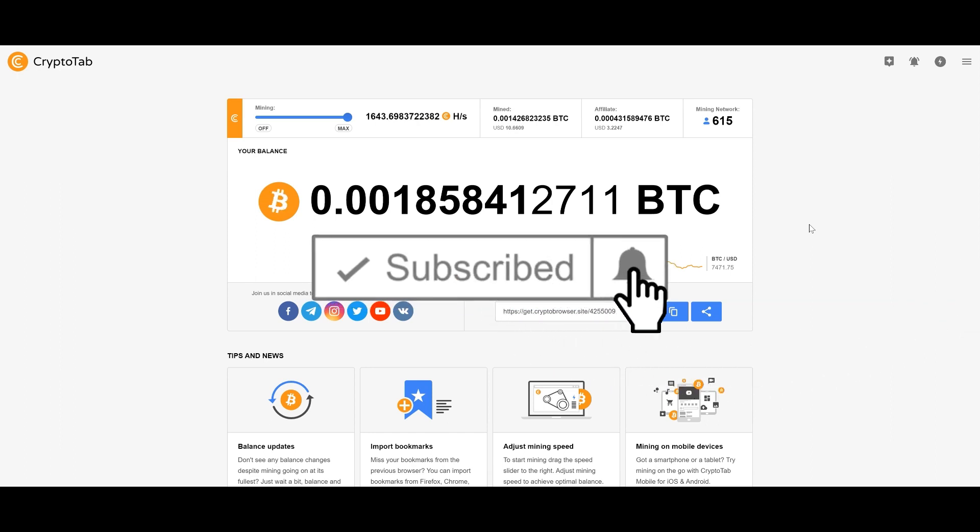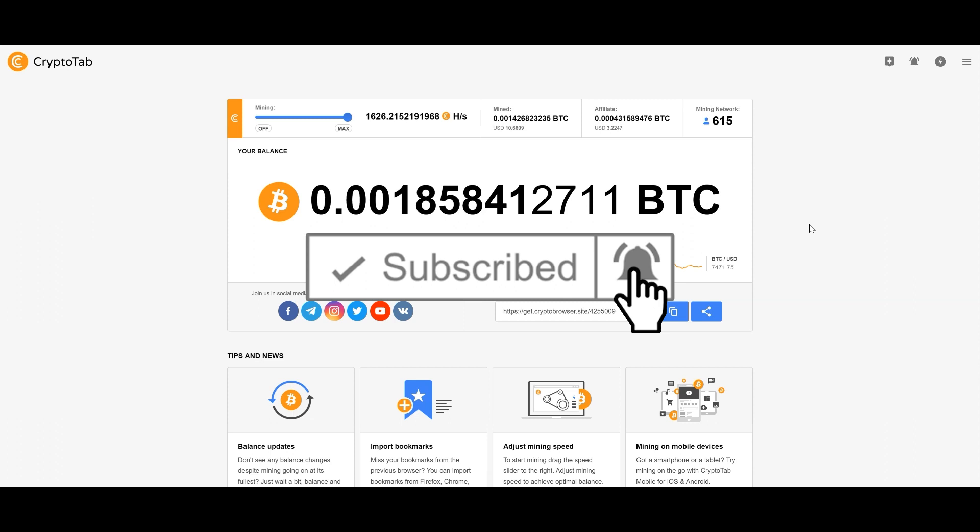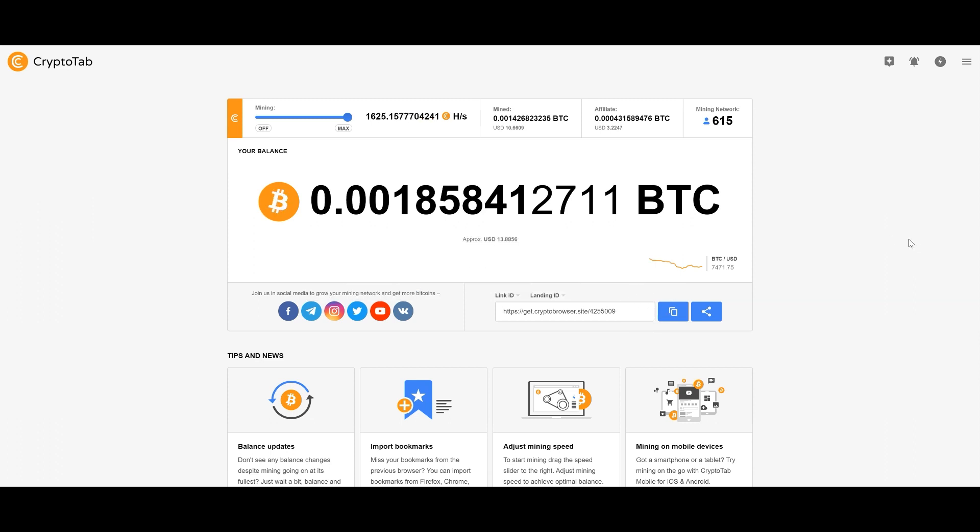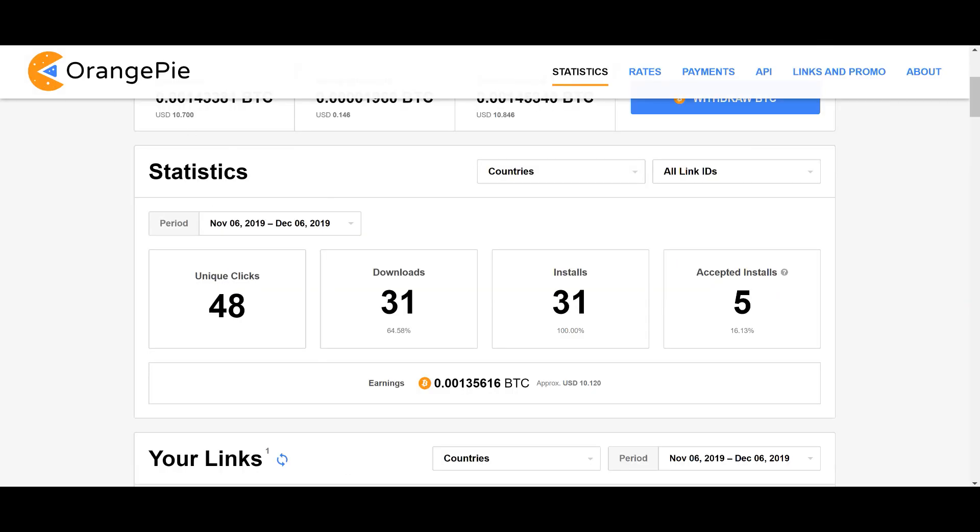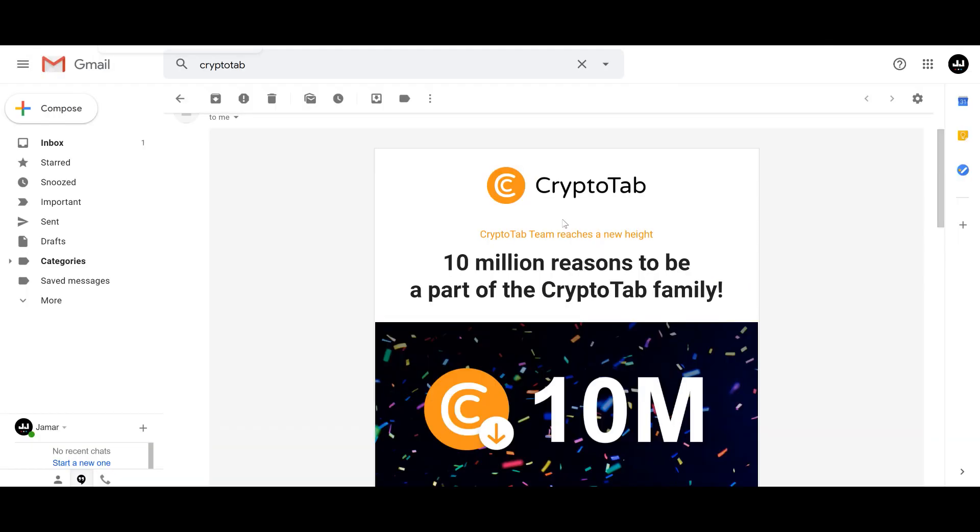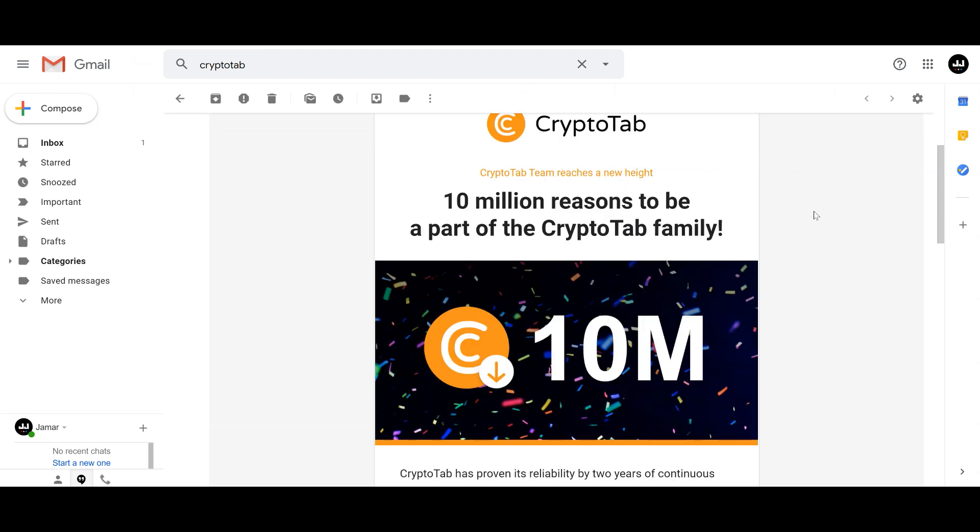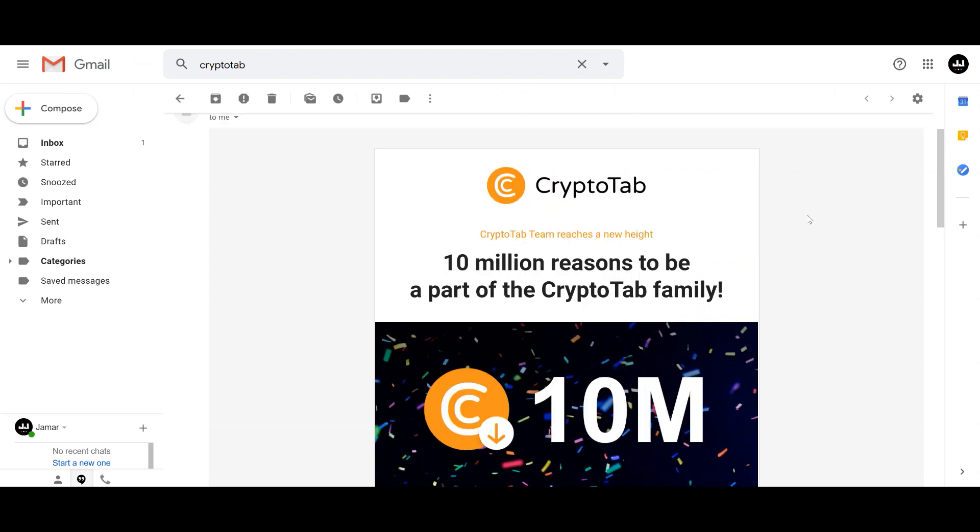So I recently received an email from CryptoTab which basically surprised me - they actually have had 10 million downloads of their browser.